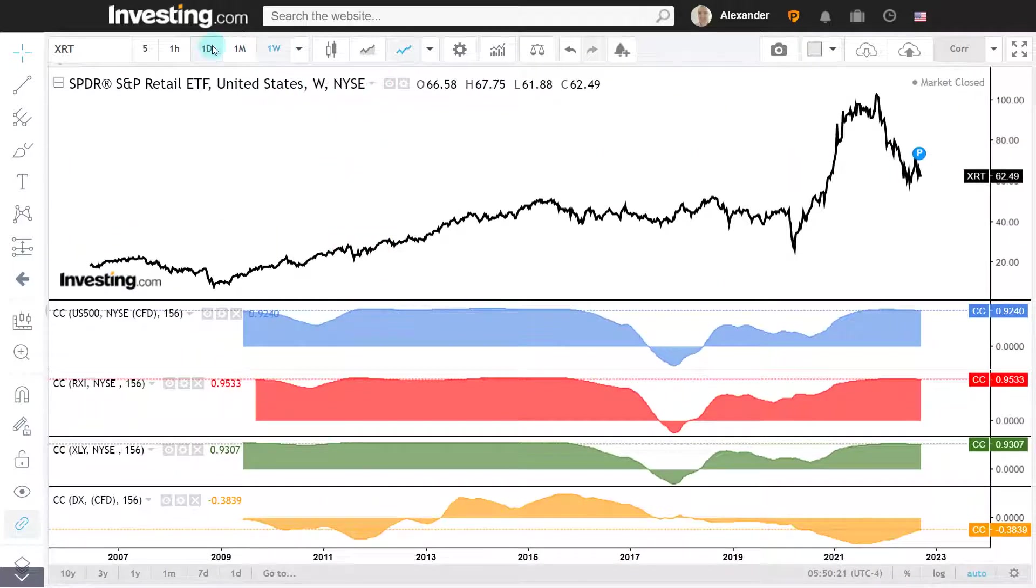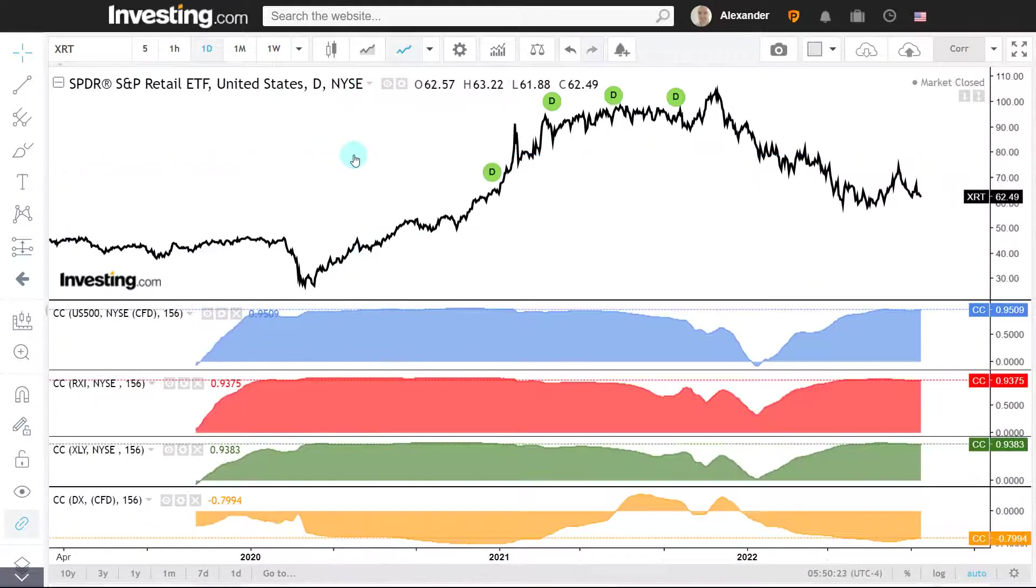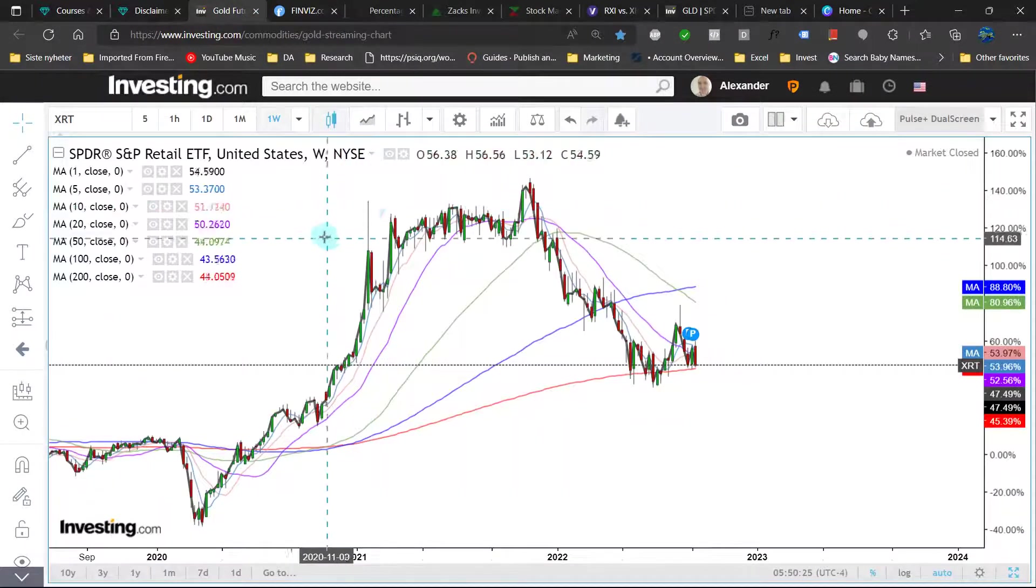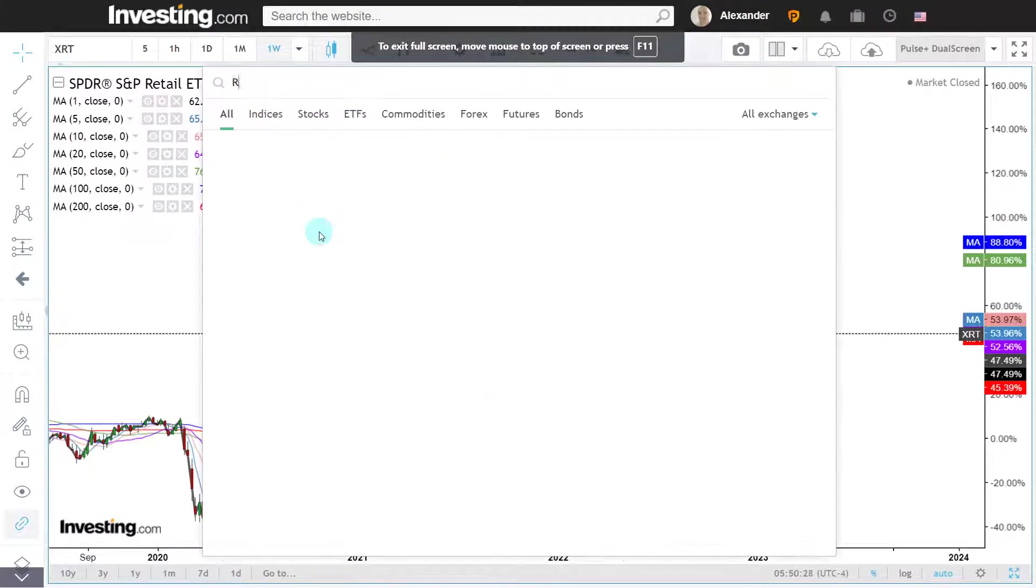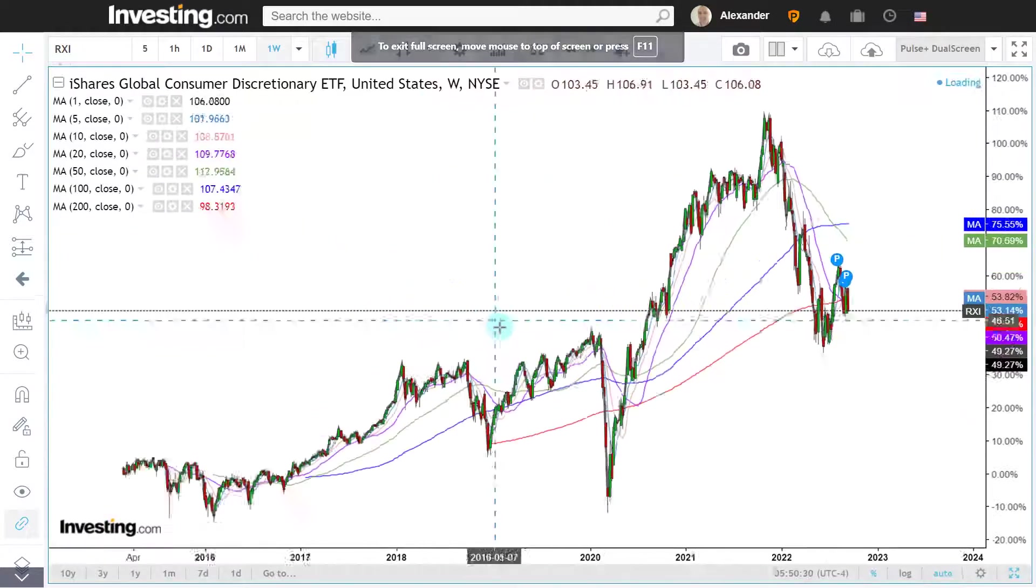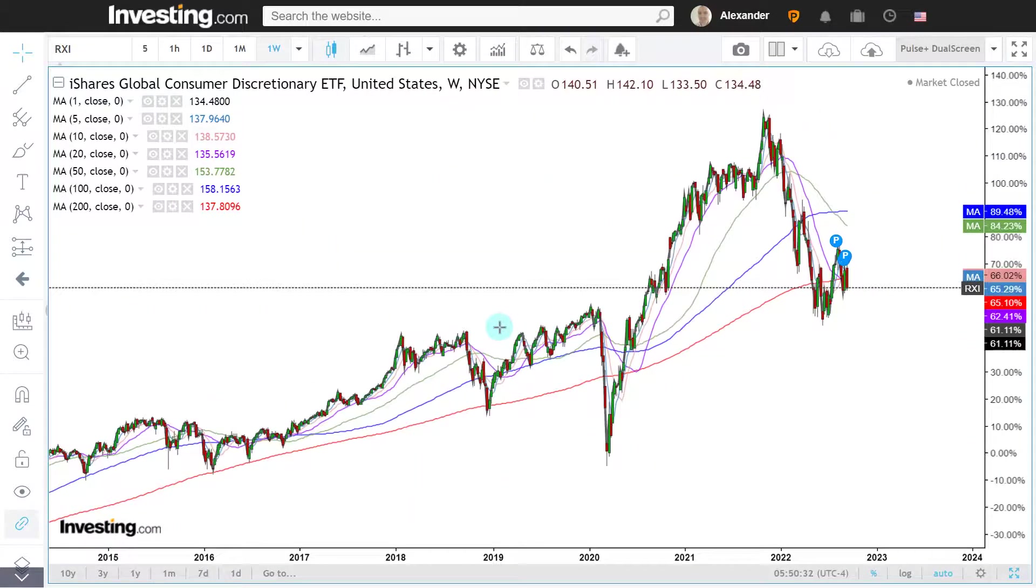Looking short and long term, the correlation that was strongest was with the RXI. So what happens with RXI is very likely going to affect the XRT.